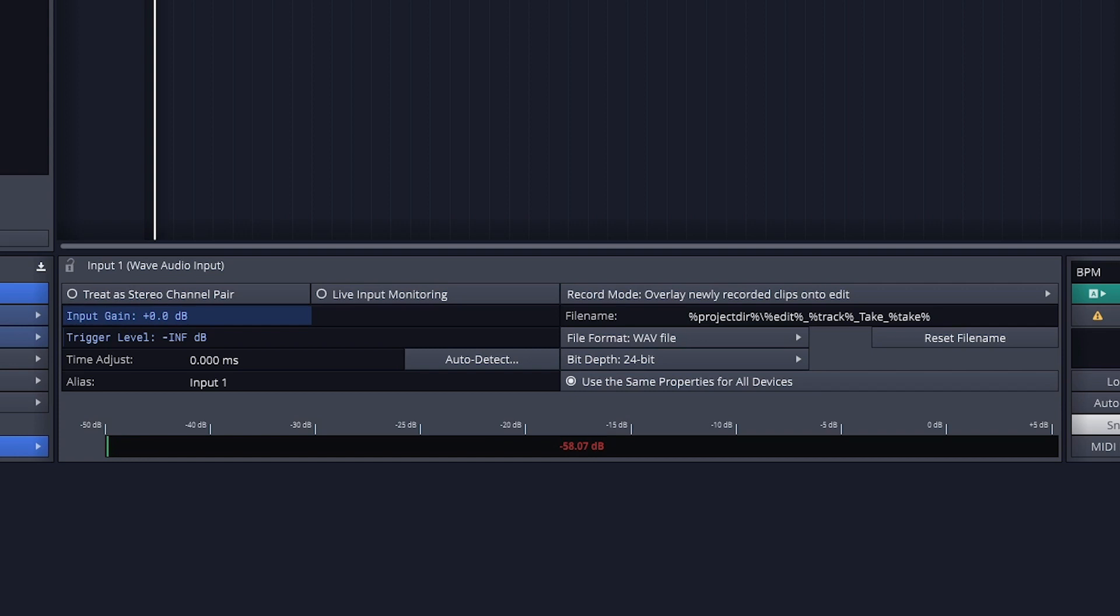Now let's get back to that center panel. The first option is treat a stereo channel pair. An audio recording can be either a mono track that only records one input, or it can be a stereo track that records two inputs. In that case, one goes to the left and the other goes to the right.